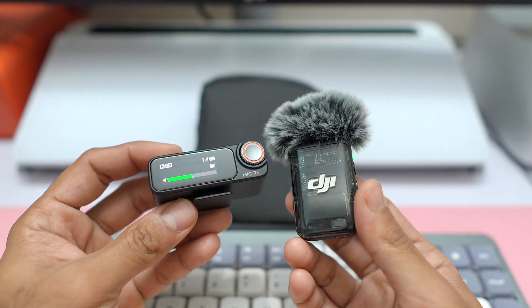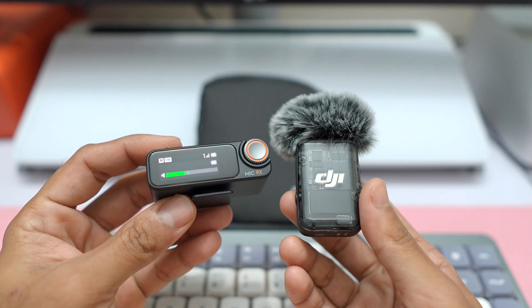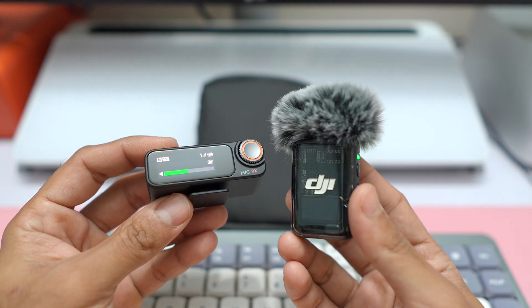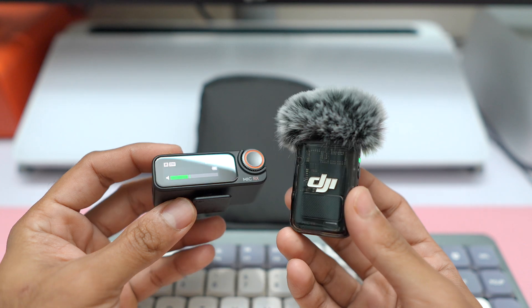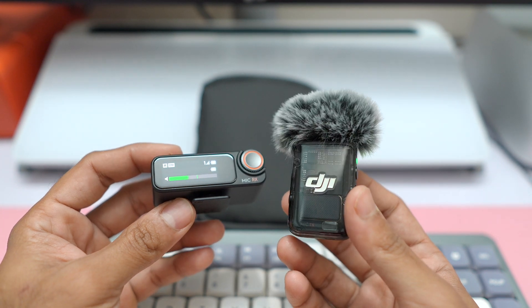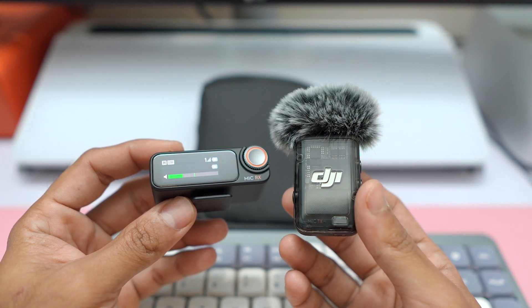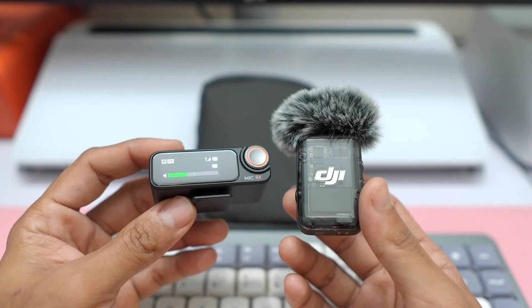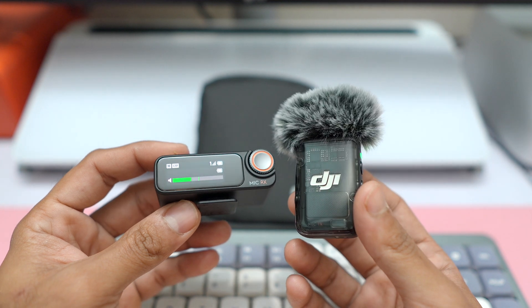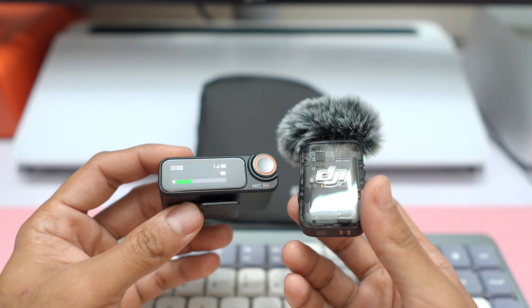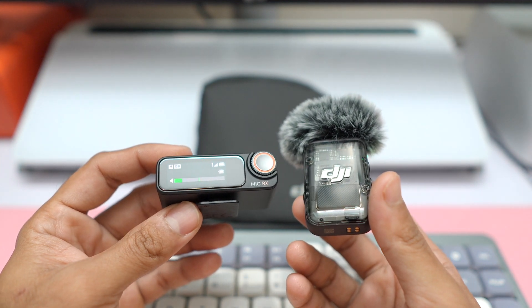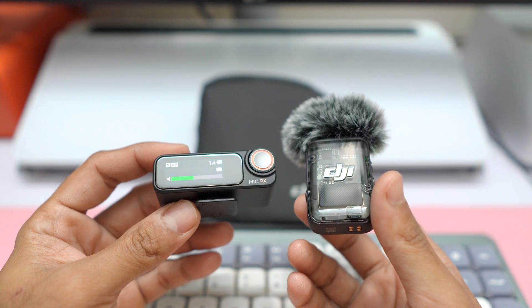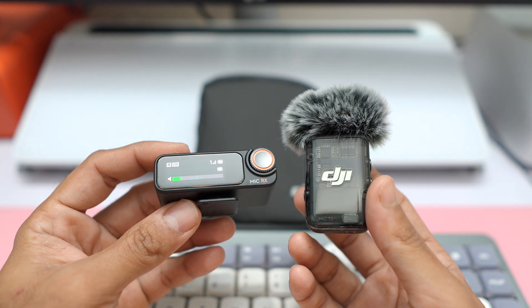All right, coming back to this DJI Mic 2 microphone system. I have the receiver and the mic, that is the transmitter, in my hand. So the topic of this video is the newer firmware updates that are available for these mics. These were just launched a few days ago this last month itself, and we already have some new firmware upgrades.